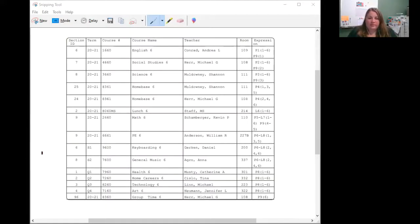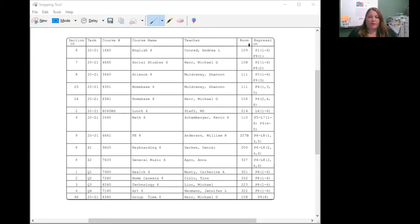The important things to take a look at are the term, the course name, the teacher's name, and the room number. And we'll talk about what this is over here as well.